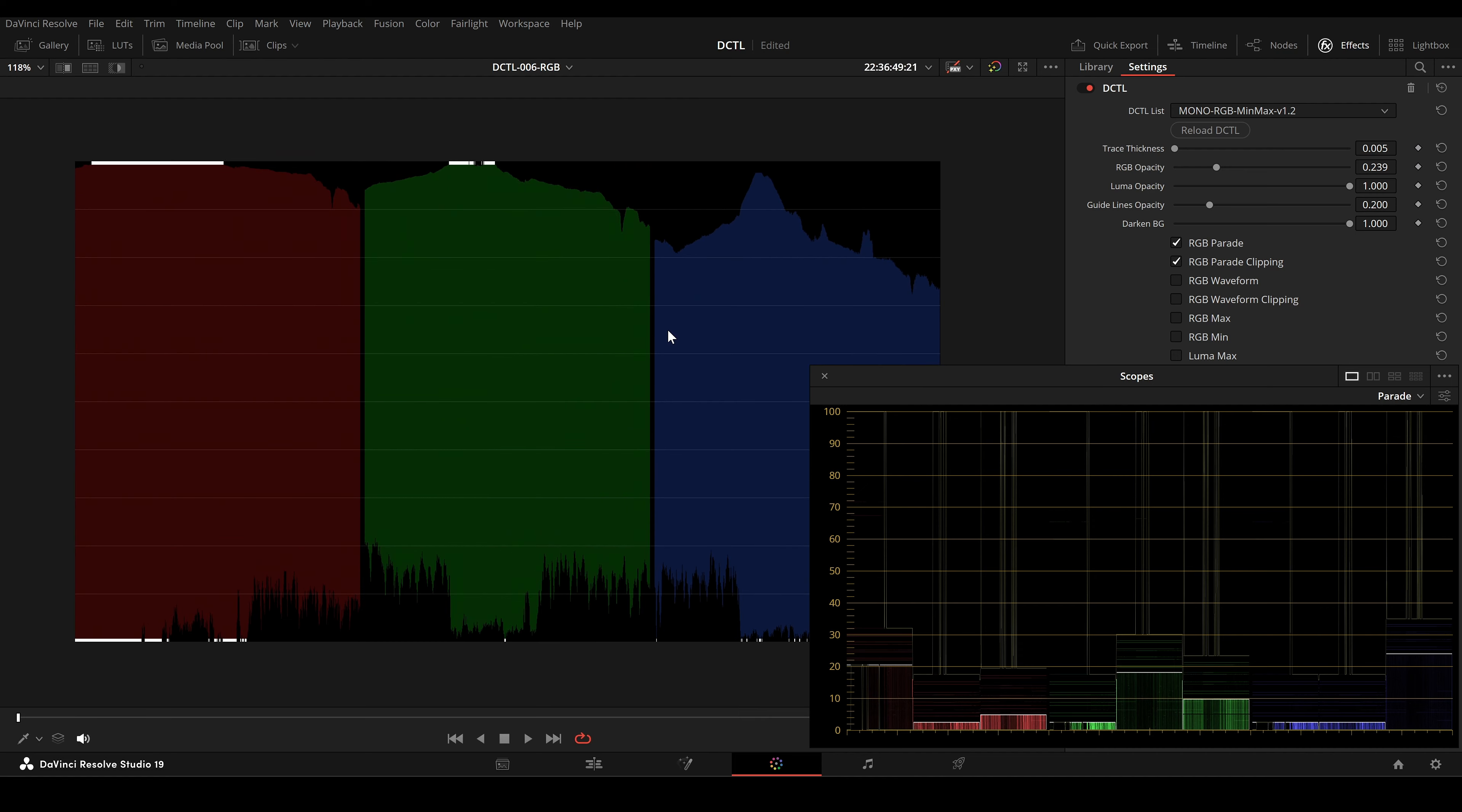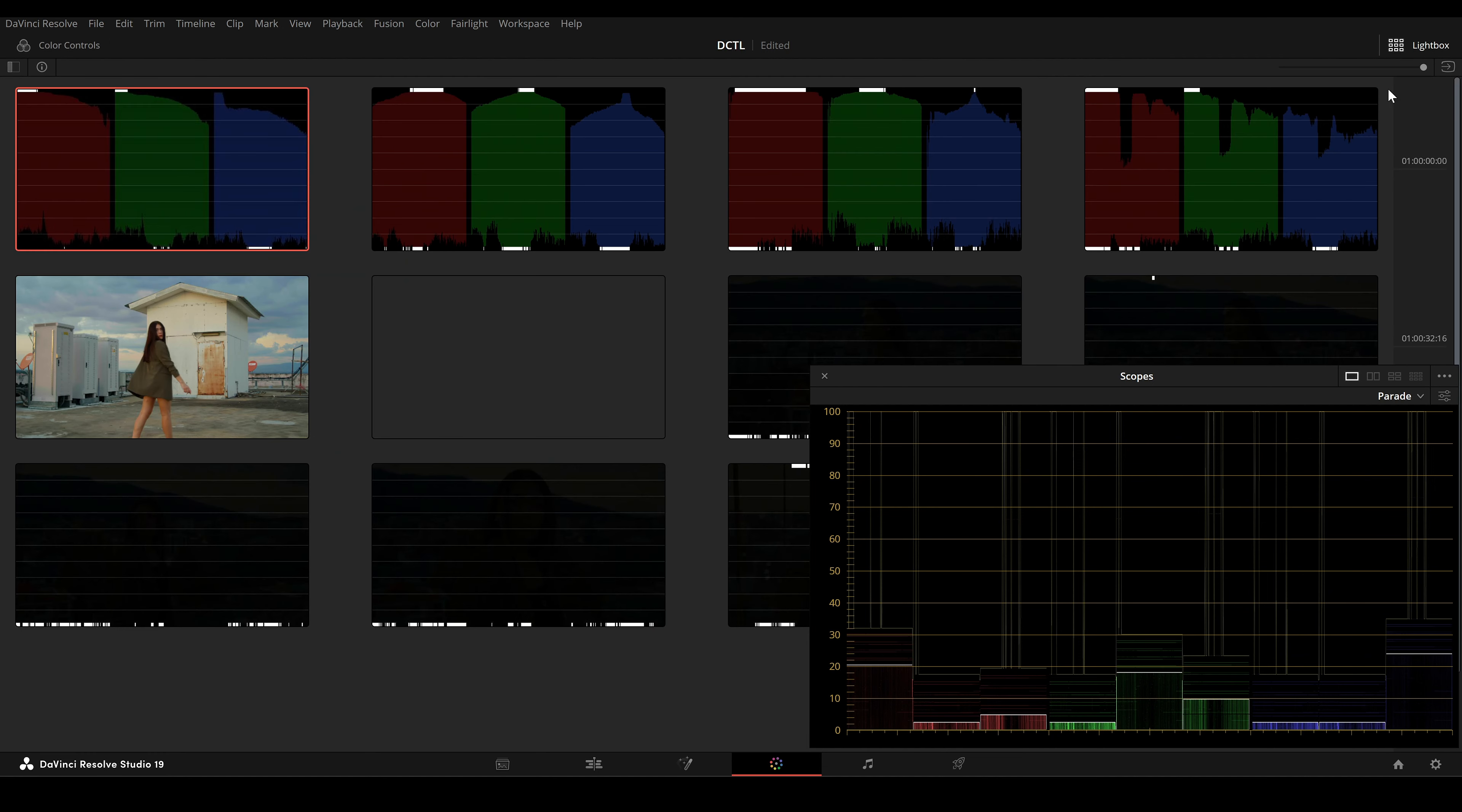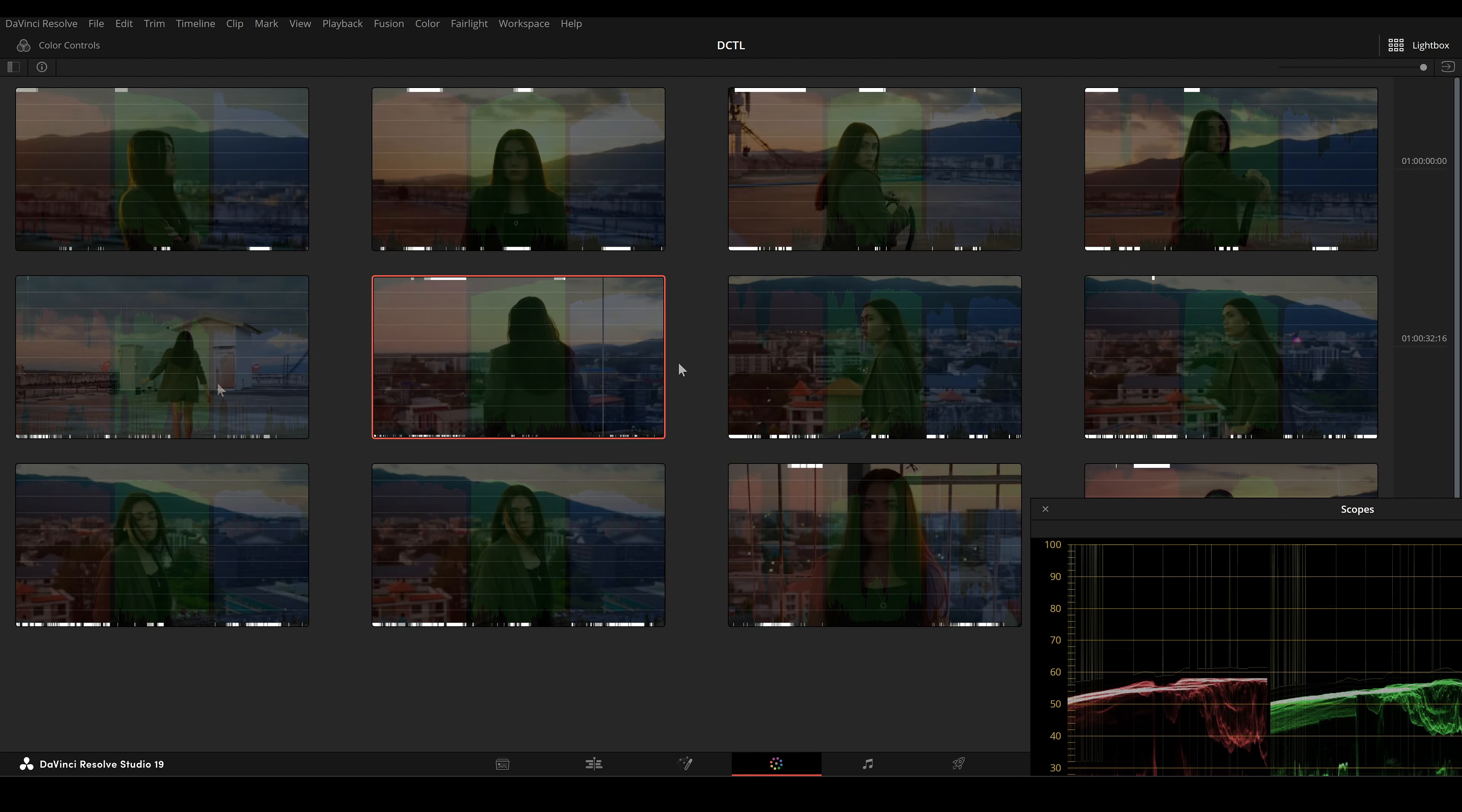By using RGB Parade Clipping, you can specifically highlight the clipping areas in your footage. This feature is very useful when working with DaVinci's Lightbox option, allowing you to quickly skim through multiple clips and easily spot if any of them have highlights or shadows that are clipping.